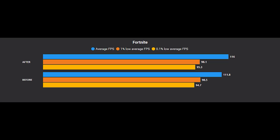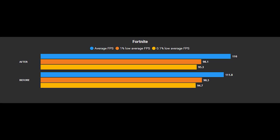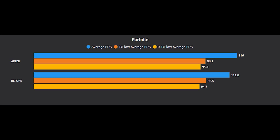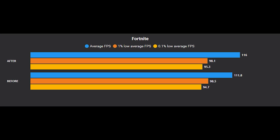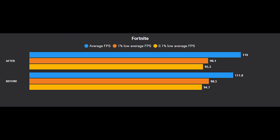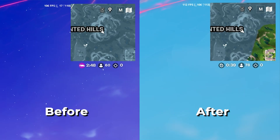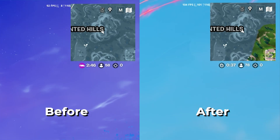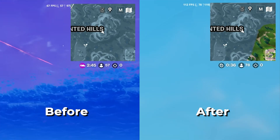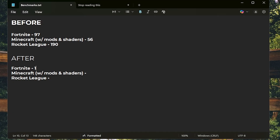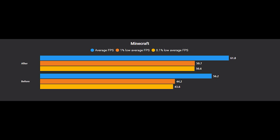Finally, we can look at the benchmarks. Starting with Fortnite — as you can see, it improved by about 4.1 average FPS, while the 1% lows and 0.1% lows are pretty much the same. Here's also the in-game side-by-side comparison and we can definitely see an improvement, but it's just not as much as expected.